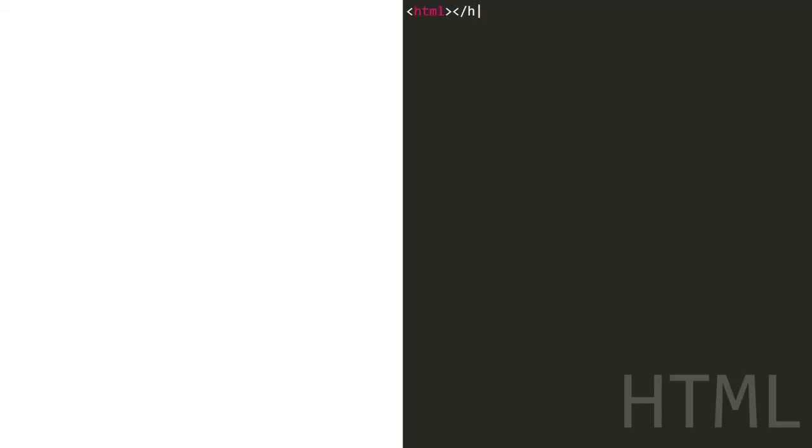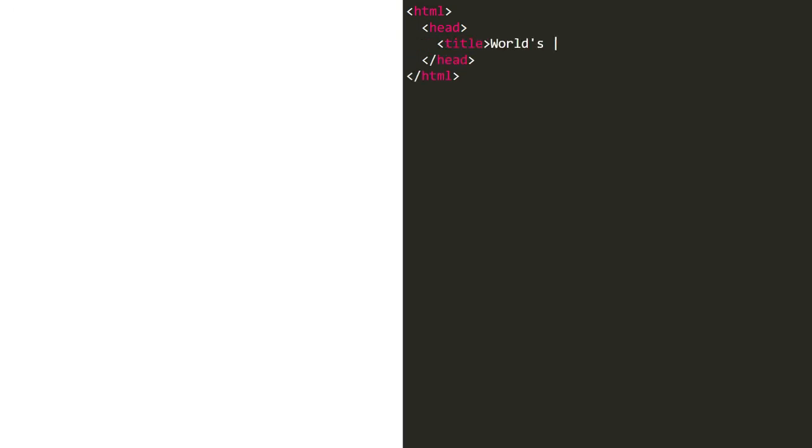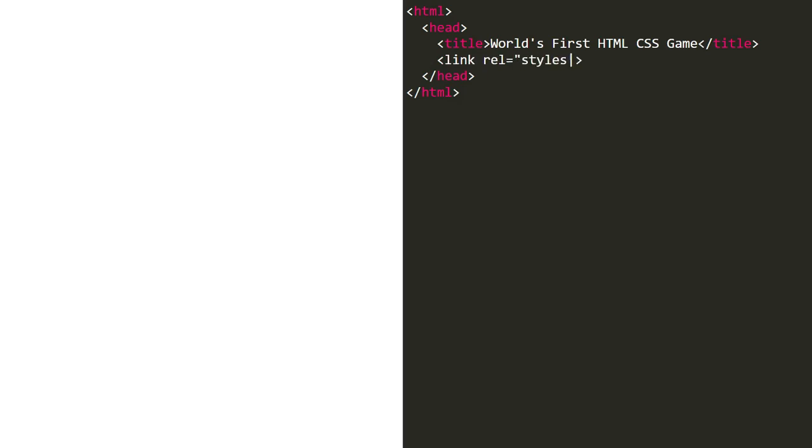Alright, here's the code for our game. It's a simple game where you have to click on a moving target to win. We begin by writing the title, World's first HTML CSS game, then we link our CSS style.